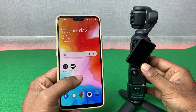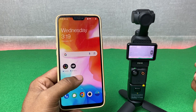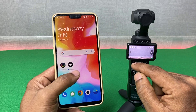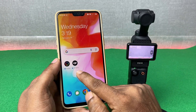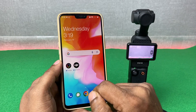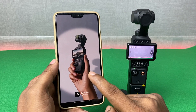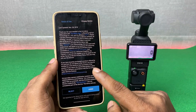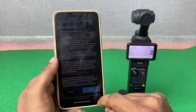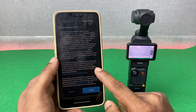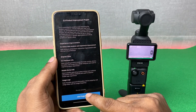First of all, turn on DJI Osmo Pocket 3. Then open DJI Mimo apps on your Android device. The app will show some terms and conditions — just tap on agree.